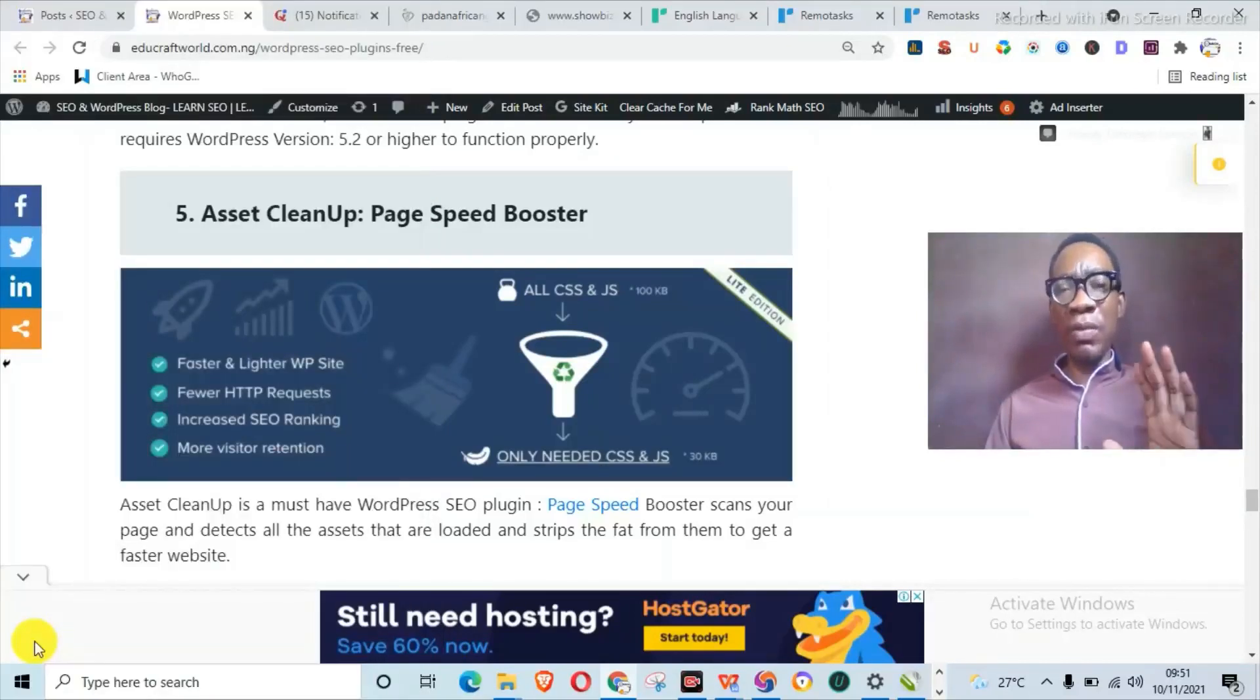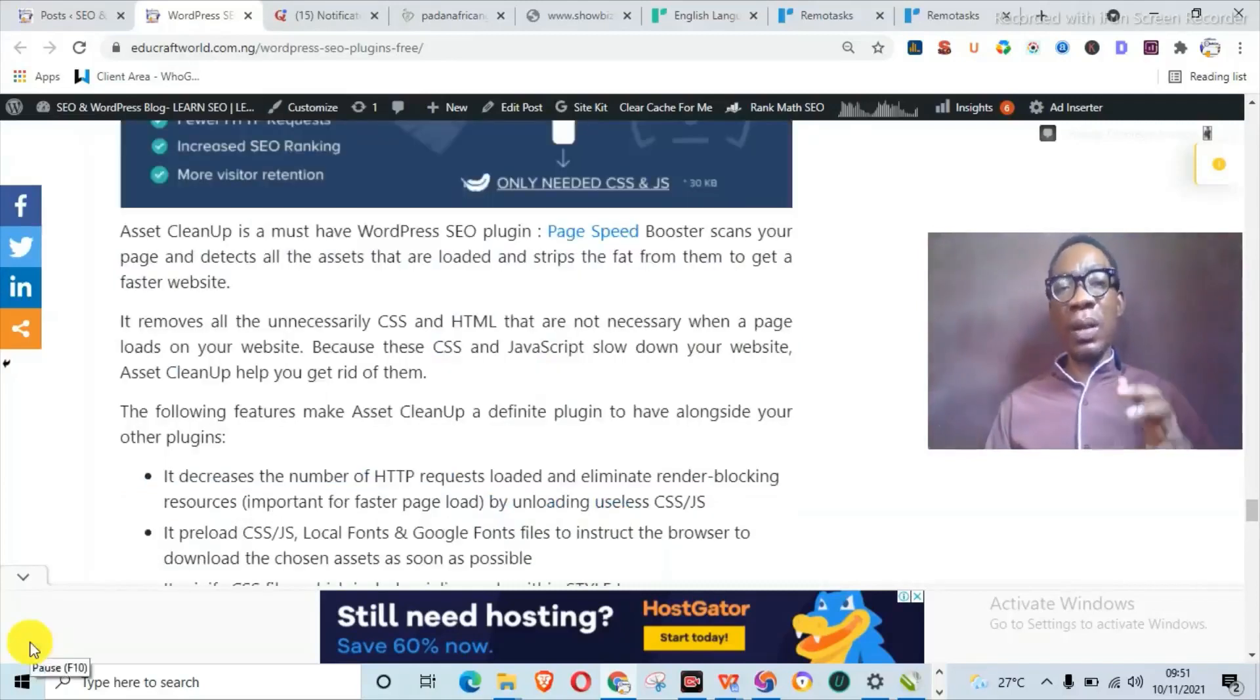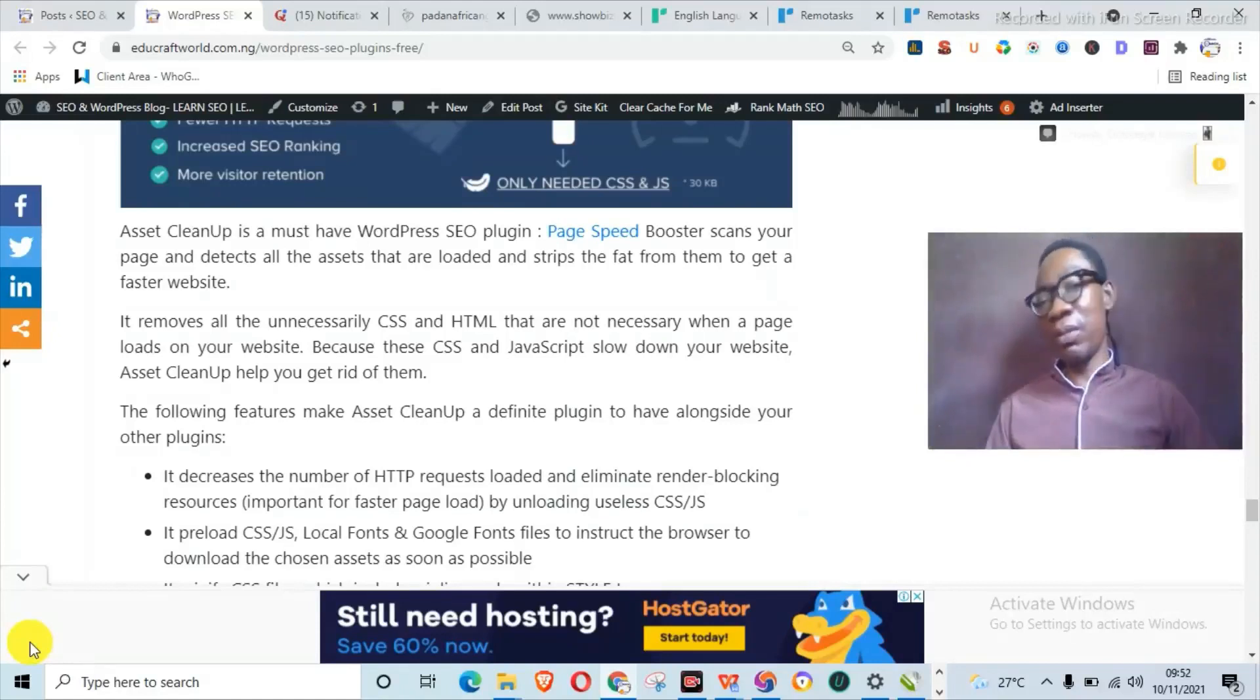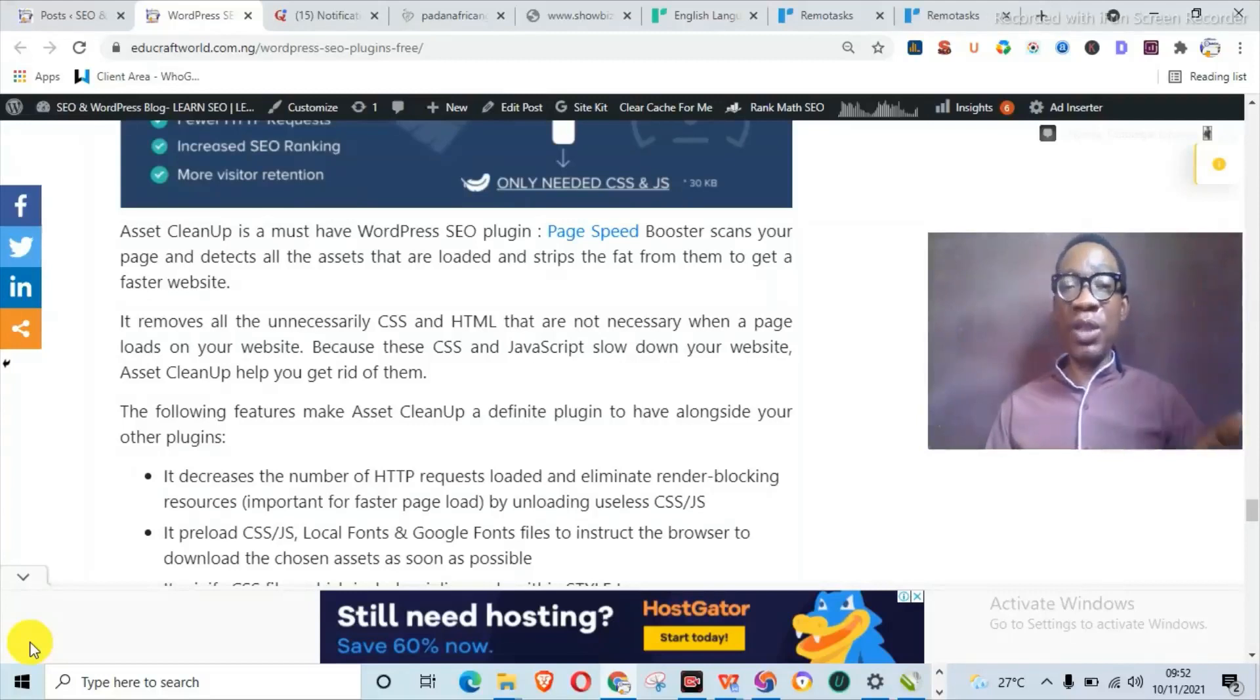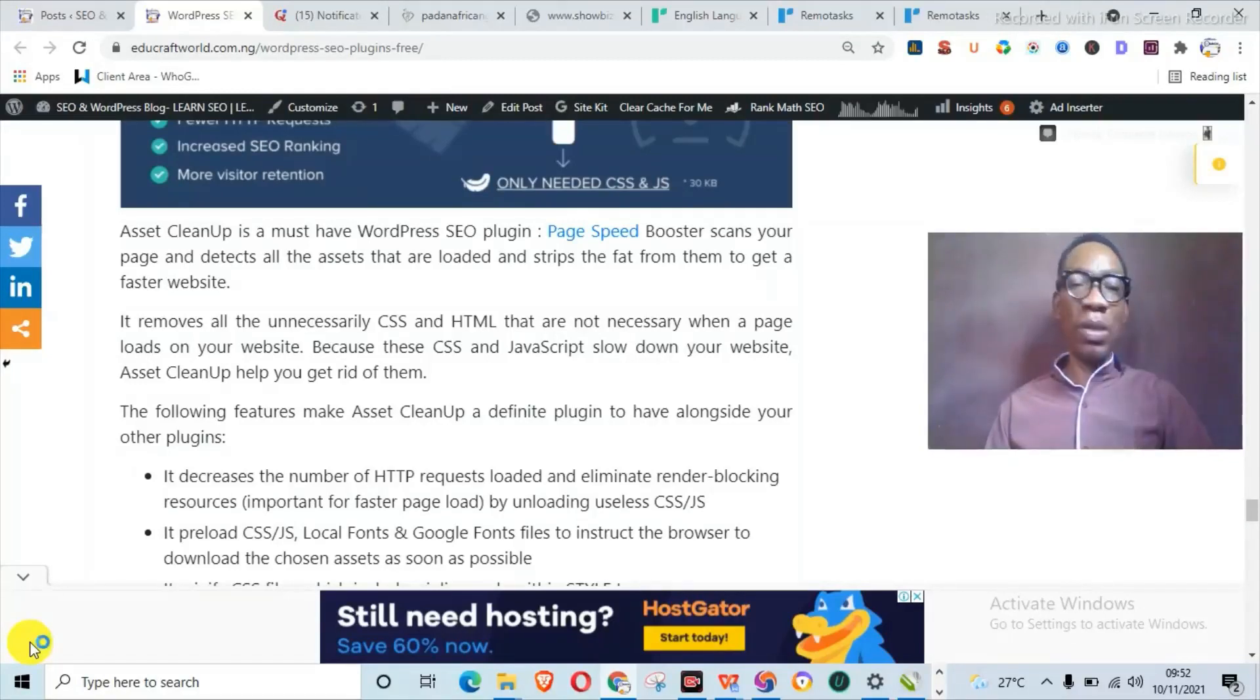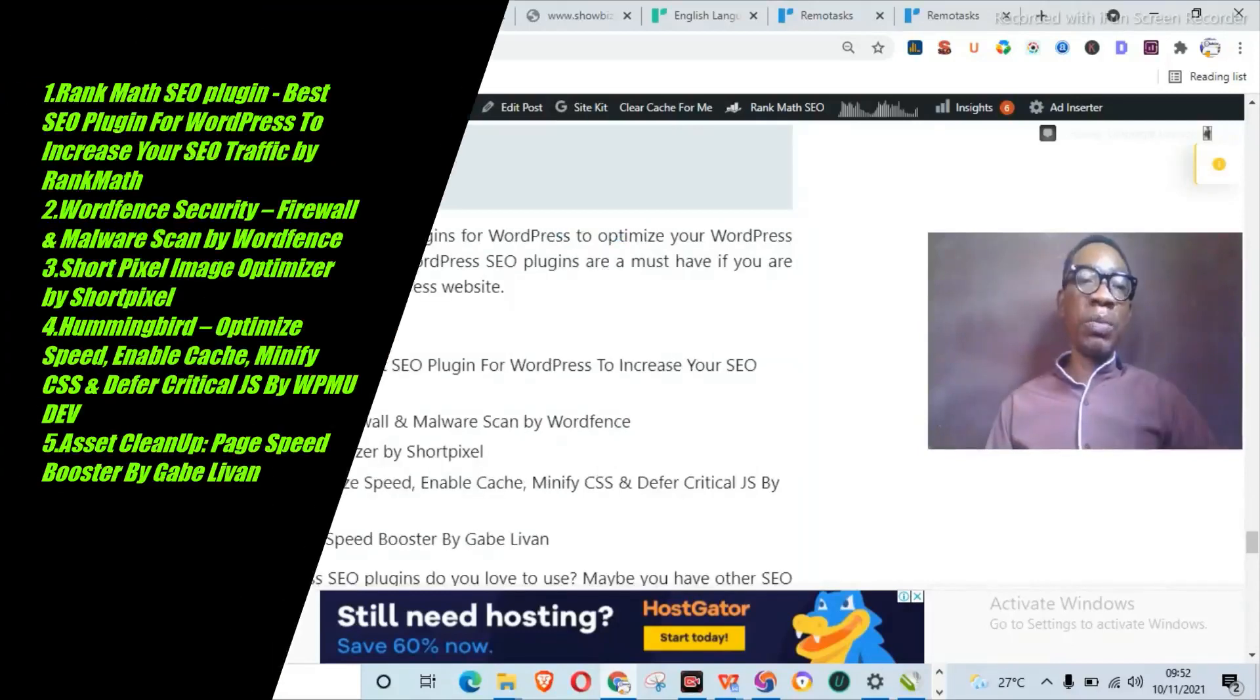Now there are some times when you have some CSS and JS scripts loading alongside your posts and pages that are not even needed but are slowing down your entire loading speed. So this actually takes us to the fifth plugin on the list, which is Asset Cleanup Page Speed Booster. Asset Cleanup is a must-have WordPress plugin page speed booster that scans your entire page and detects all the assets that are loaded and strips the fat from them to get a faster website. What it does is remove all unnecessary CSS and HTML that are not necessary when the page loads on your website. This is actually like JavaScript slowing down the website, and it can help you get rid of them.